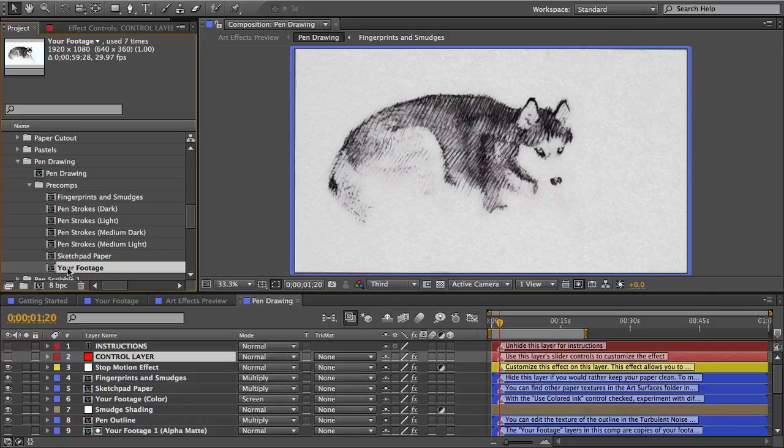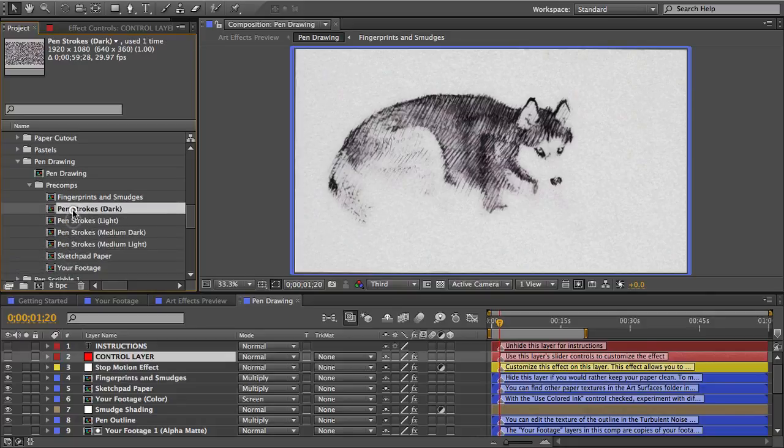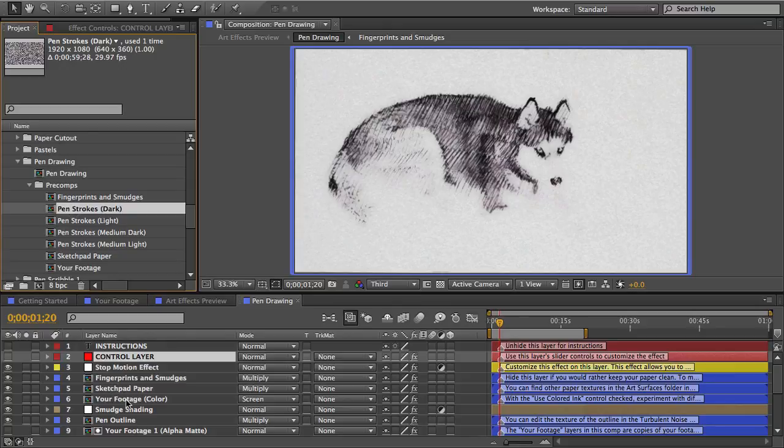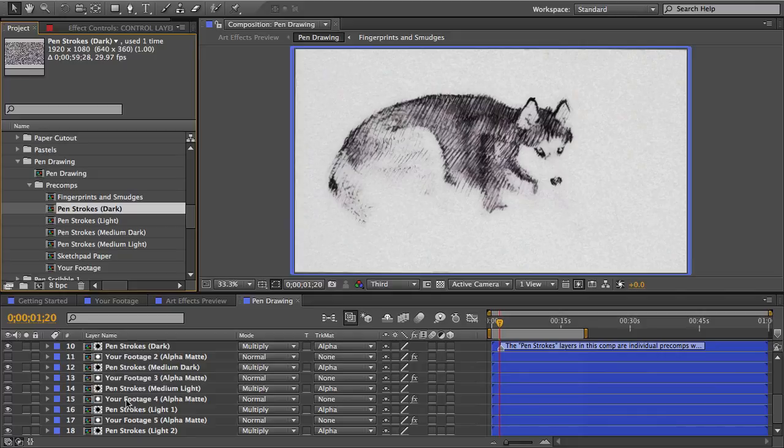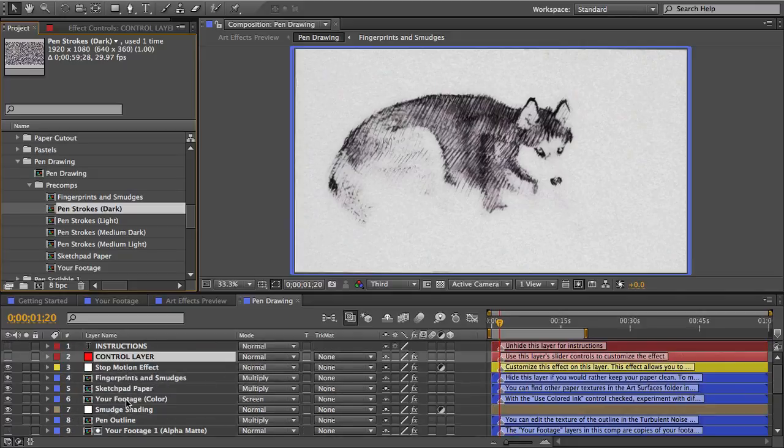As for these other pre-comps these are all dynamic textures and you'll see them as layers in the main effect in here. Dynamic textures are a very important part of the template and they're kind of the magic ingredient that makes the effects look so authentic.